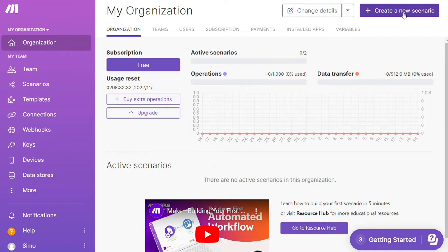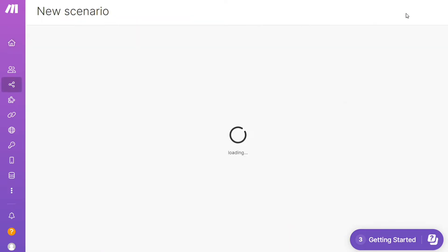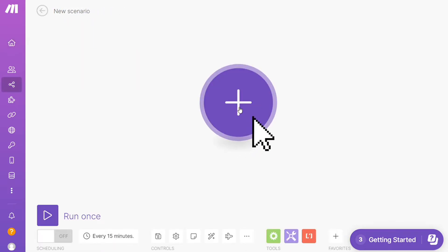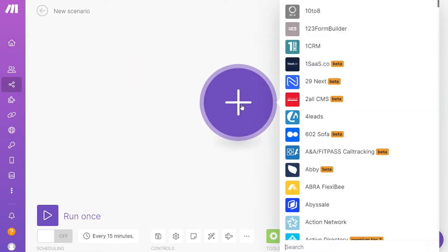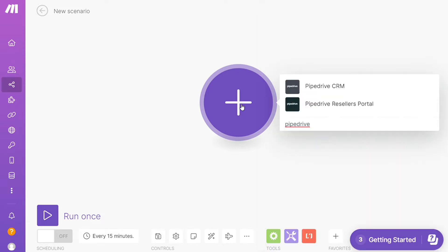And after that this is your dashboard. Now you want to click this create new scenario button right here on the top right, and here you are. Click the plus symbol and just search for the apps that you want to connect. Let's say LinkedIn or you want to add Pipedrive CRM first, that's completely up to you.